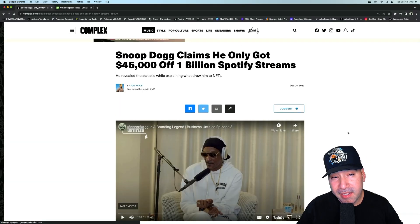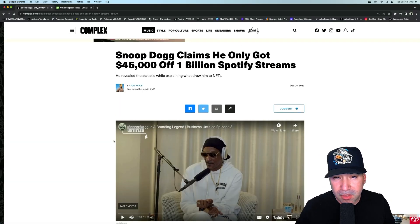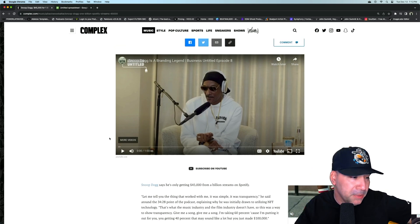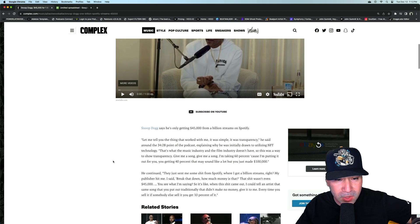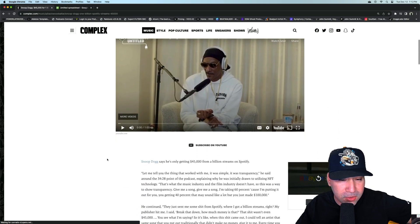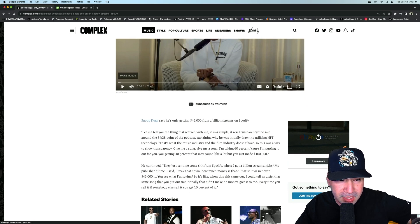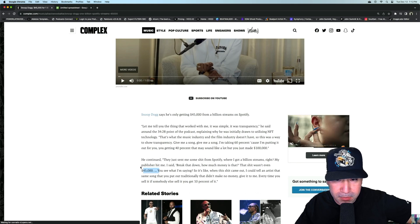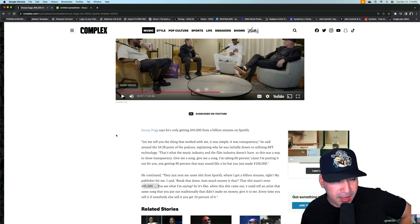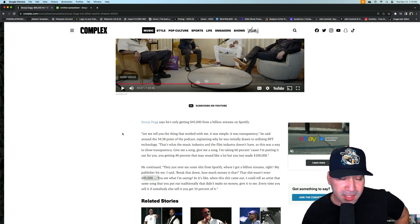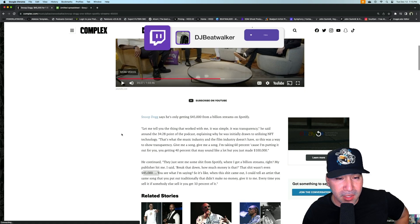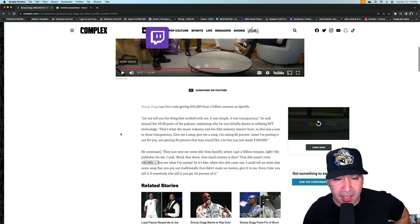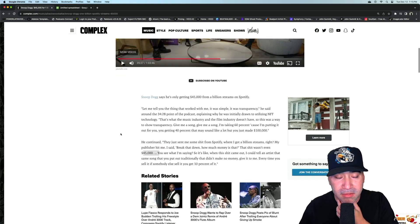So basically he did an interview on this podcast called Business Untitled where he basically goes into his music making and NFT stuff and whatever. But the one thing that is highlighted from this article is the fact that he says, basically he received $45,000 from this billion streams. So obviously there's not a lot of context in terms of him just saying my publisher told me I had a billion streams and he said, break it down. How much is that? And he said it wasn't even about $45,000 when you actually.